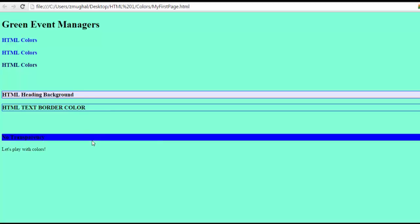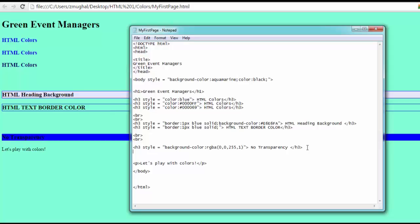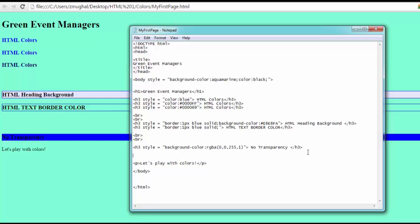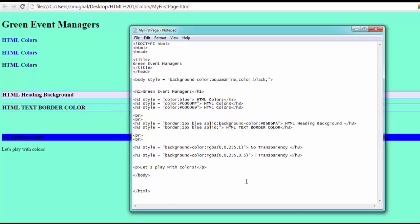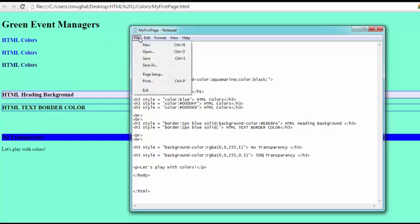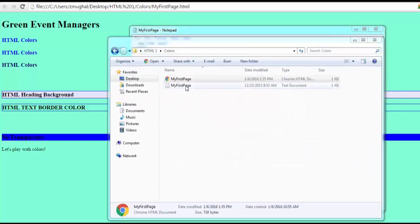Let's try to write another code that would create half transparency. Just to make things faster, I'm going to copy and paste and just make changes wherever necessary. I just did control-C, and control-V. What do I need to change? I need to change from 1 to 0.5. And instead of no transparency, I'm going to write half transparency, or 50%. You can write 50% as well. I'm going to save this file.